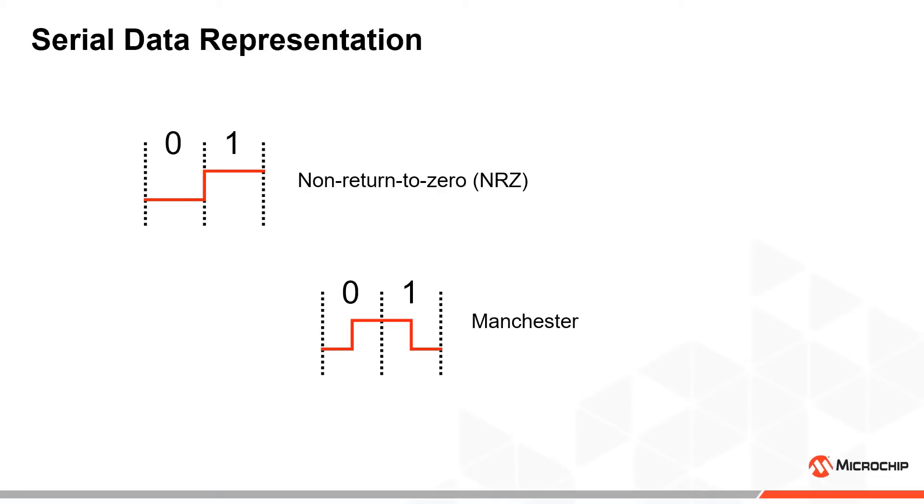In the Manchester encoding scheme, both the data and the clock are included on the same channel. Instead of representing zeros and ones as constant voltages, we use the transition from low to high voltage to represent zero, and the transition from high to low voltage to represent one.